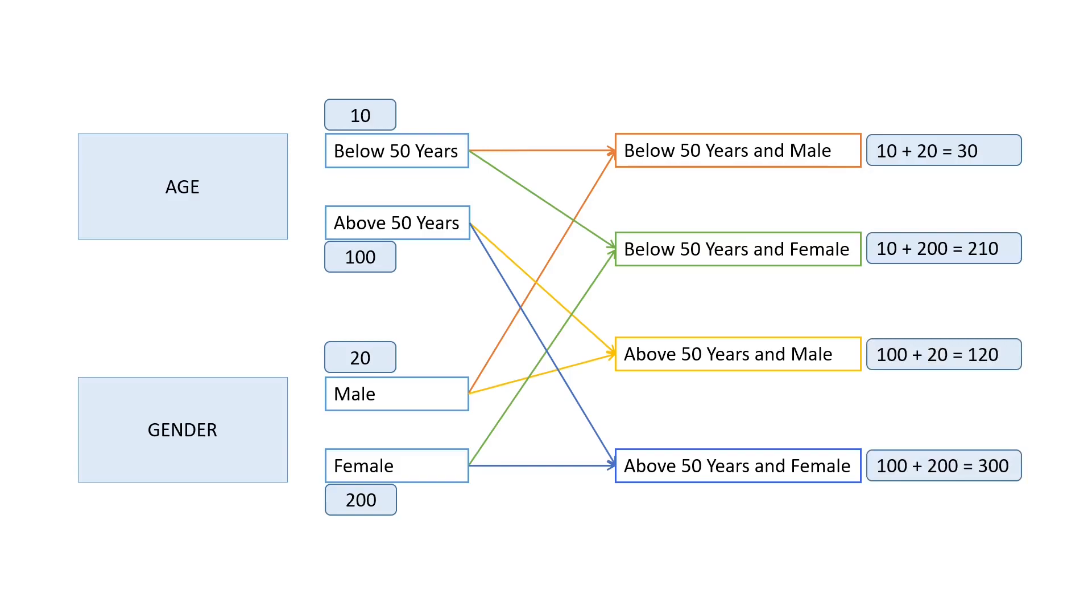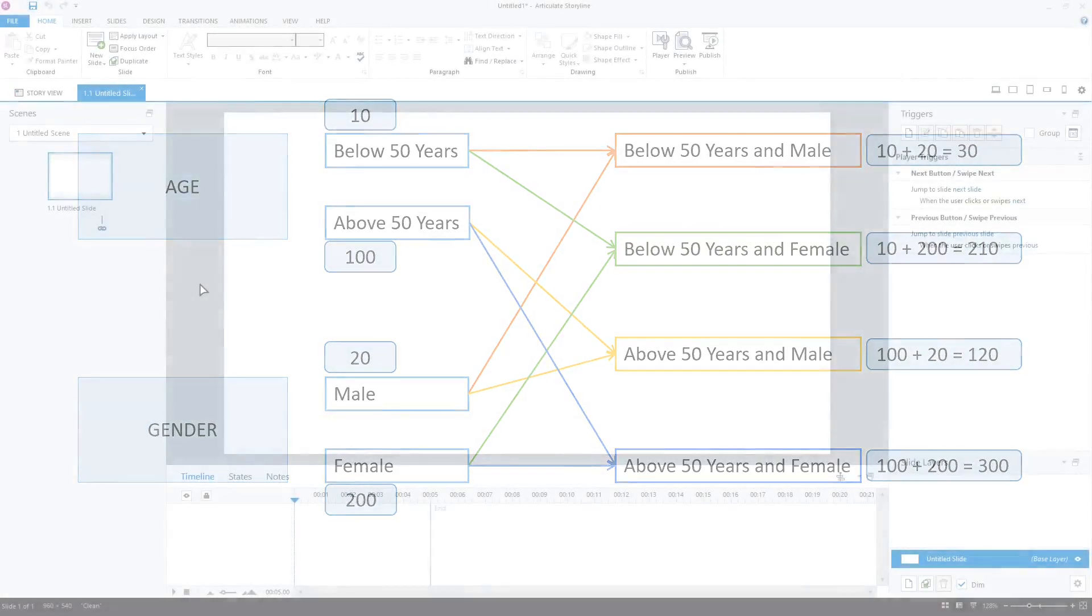But why do we need these scores? We will use these scores to send the learner to a particular course. Suppose a learner gets score 30, we will send this learner to the course for below 50 years and male. Similarly, we will do this for other score values. We are going to use these calculations when we use conditions in Storyline. Our planning and designing part is done. Let's get going with the development part.